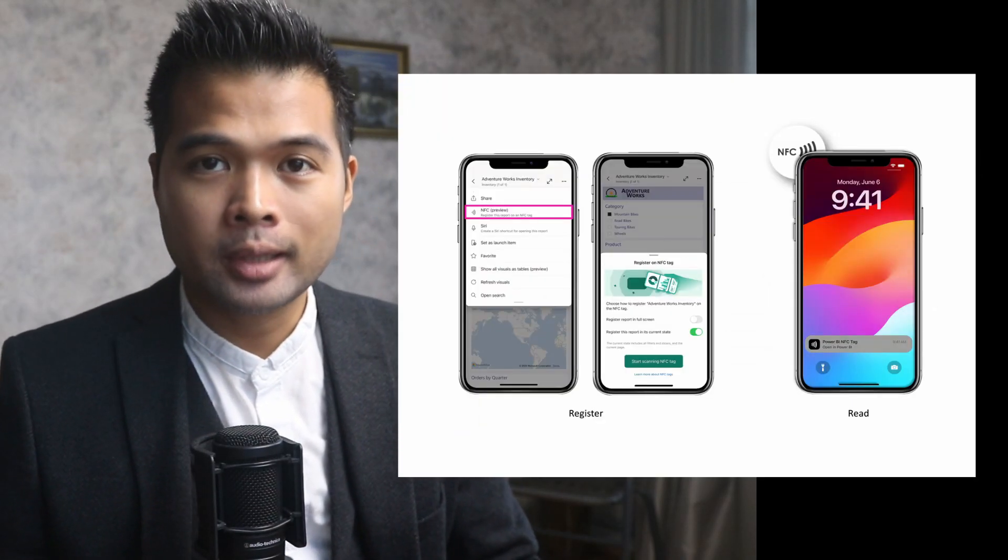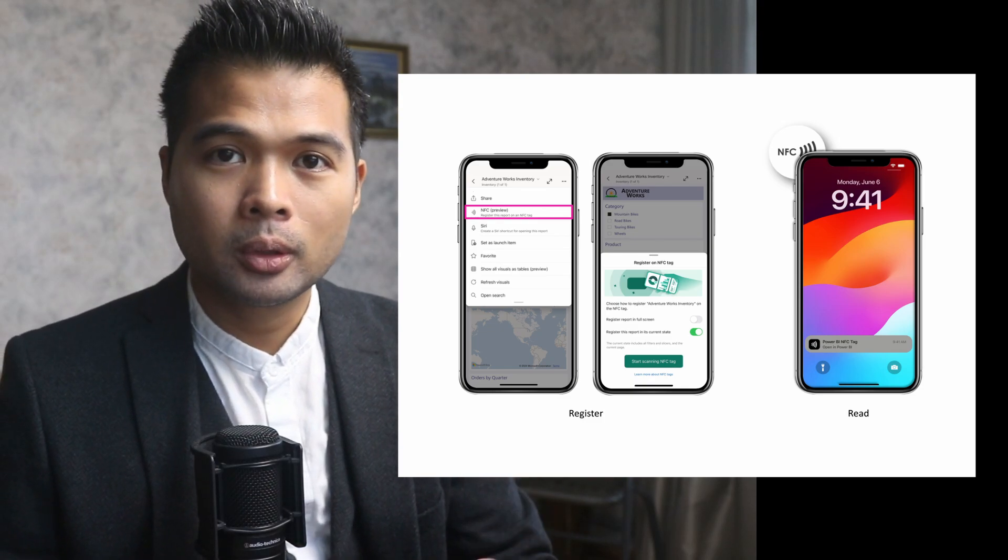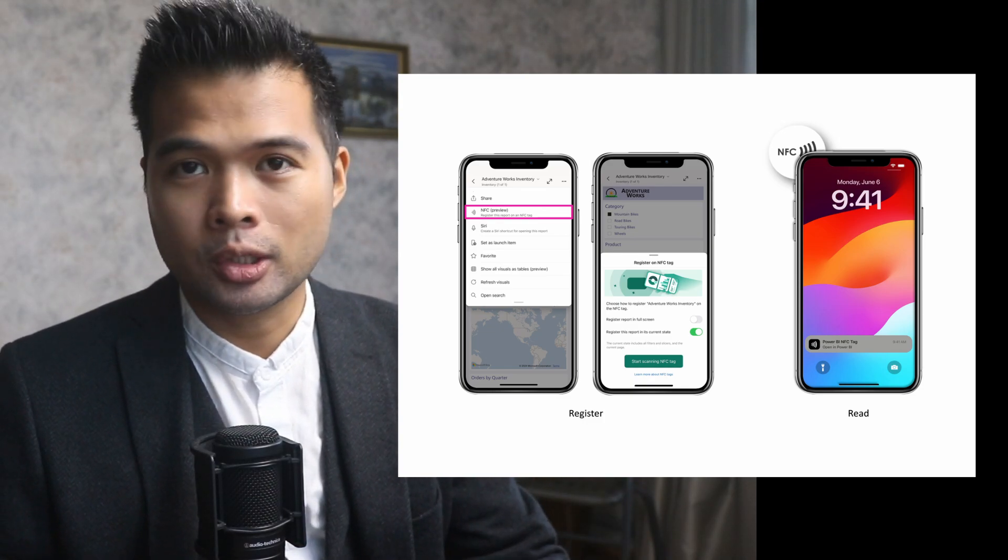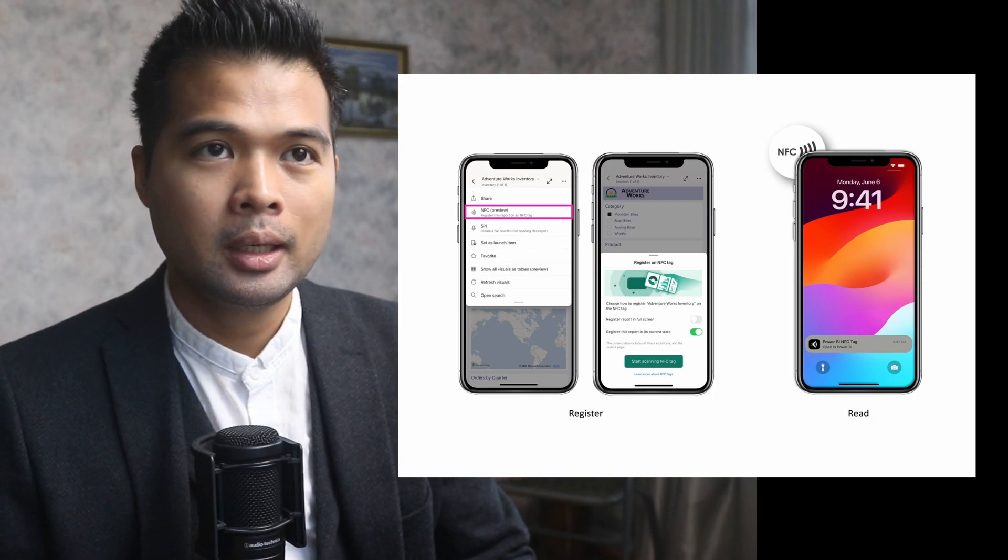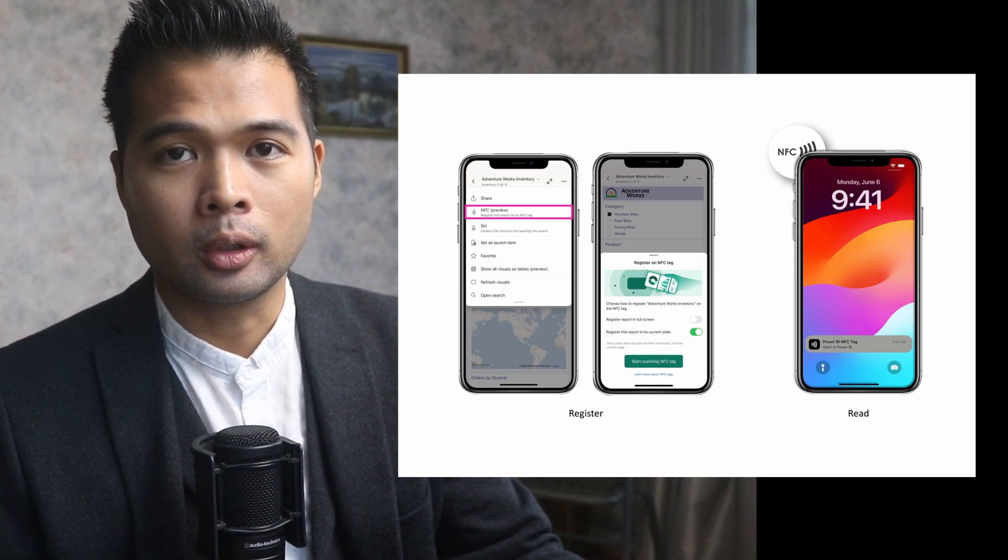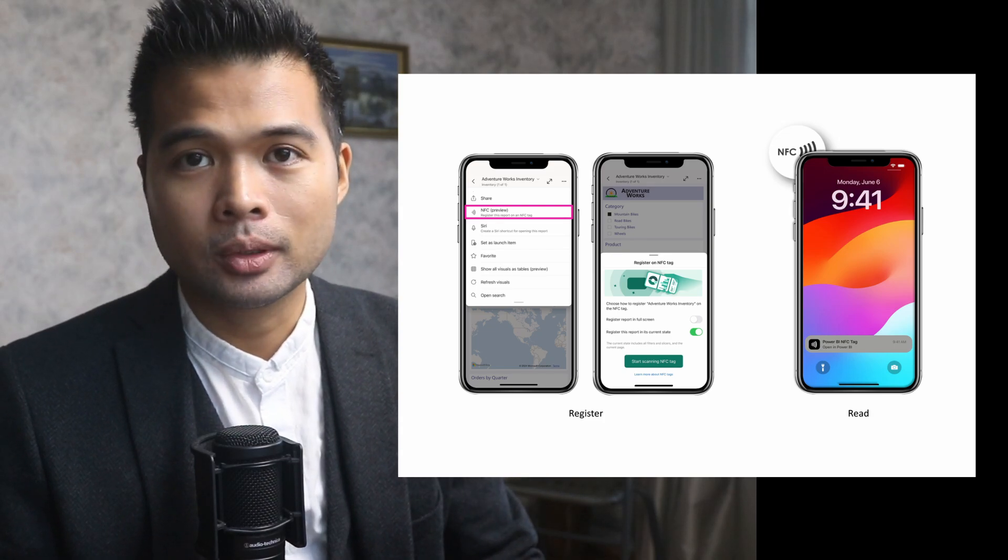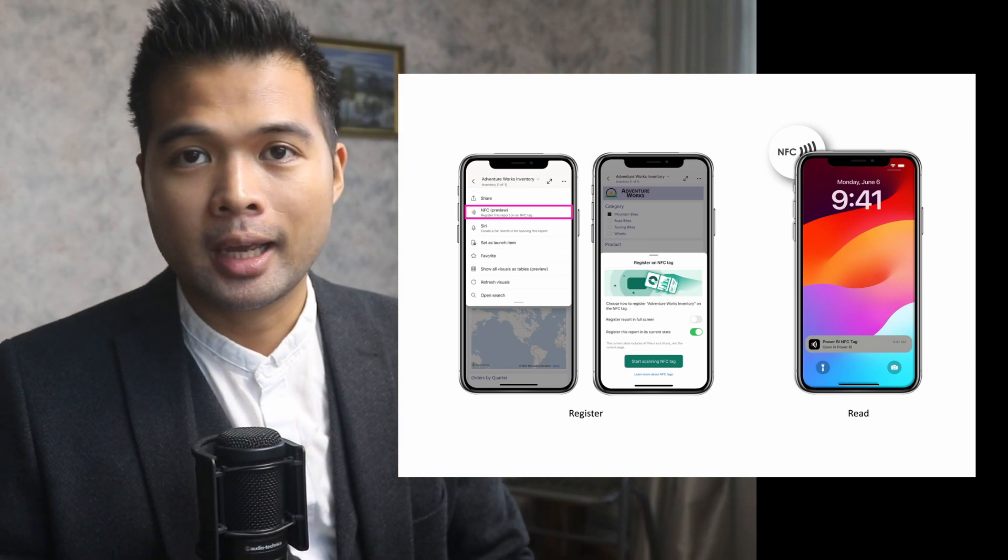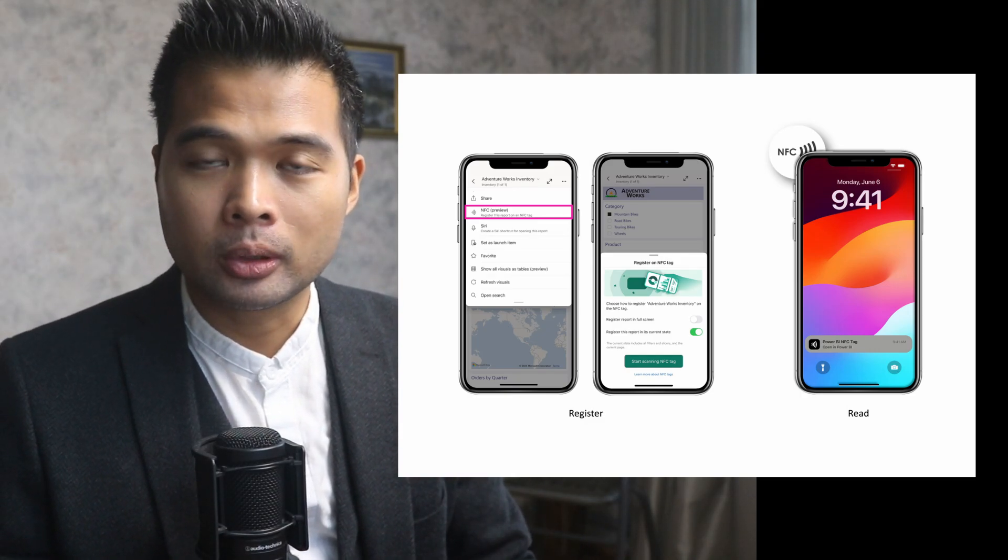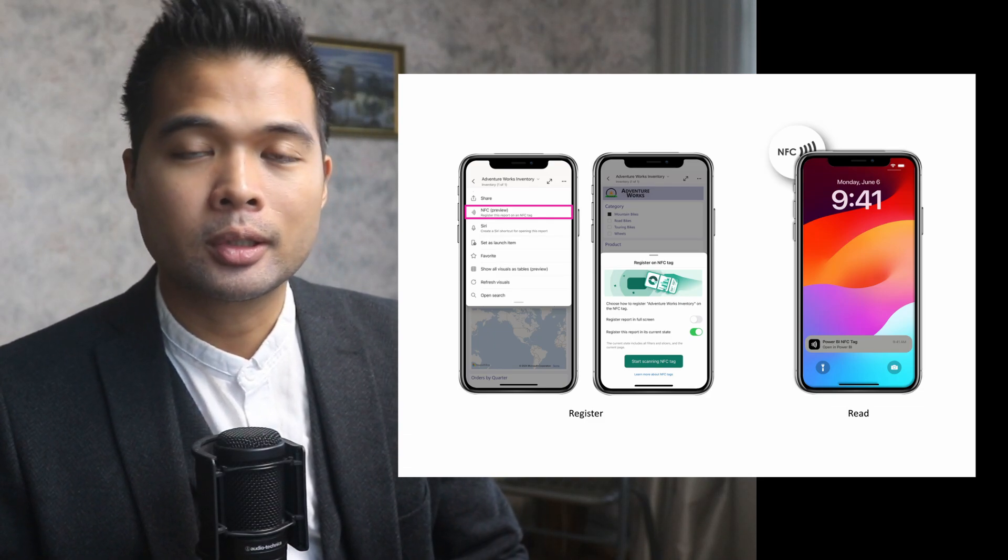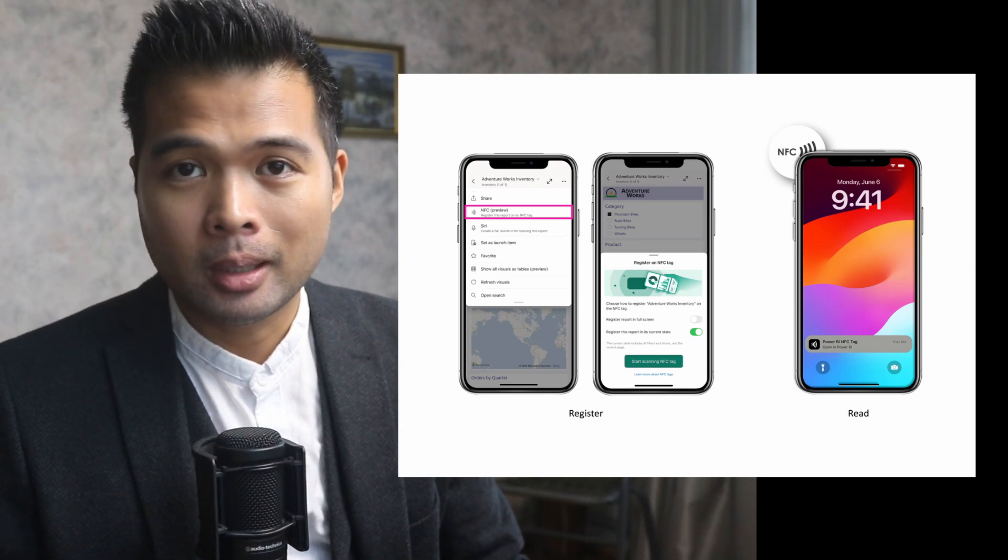NFC tag support is now available in the Power BI mobile app. The NFC technology, if you don't know yet, is the same technology that powers the contactless features that you have when you're paying with your credit cards. Basically this feature is now available in Power BI, which is useful for people who work in warehouses or shop floors to get certain information about certain items. The idea is that you will have a warehouse with a bunch of these NFC tags that the users can tap into, which will send information back to the Power BI report in the Power BI mobile app, which will give them information such as stock inventory or just more information about the item.